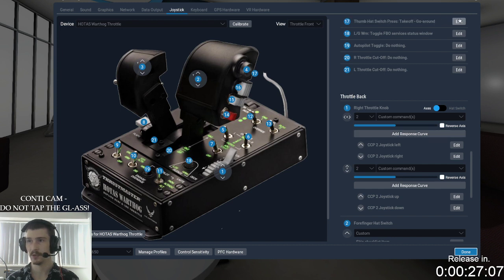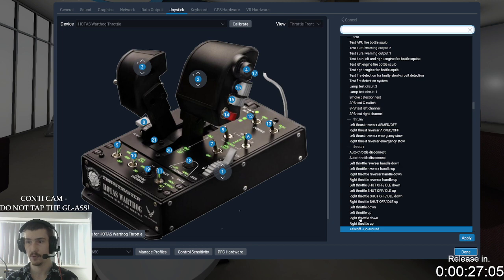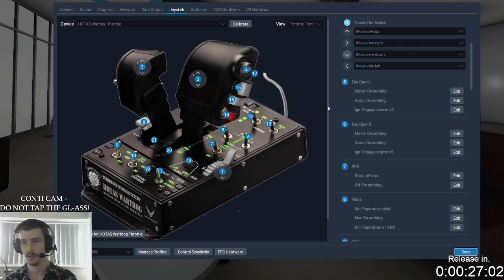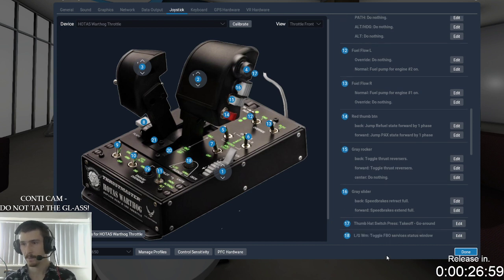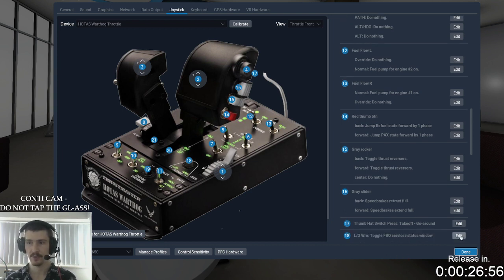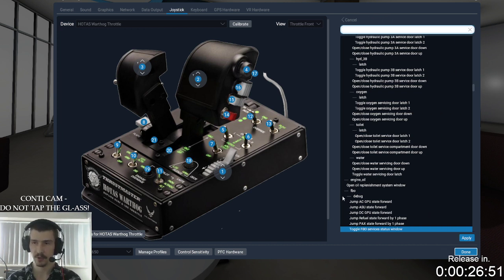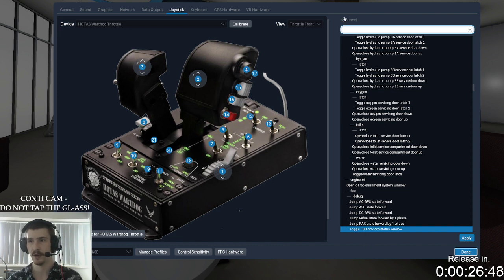I have a thumb hat switch for take-off go-around mode on the throttle — take-off go-around mode, which gives you the flight directors for TOGA. I also set up a toggle FBO services status window, which shows you how long the FBO services are going to take, and under FBO debug it tells you how far everyone is away and what they're doing.